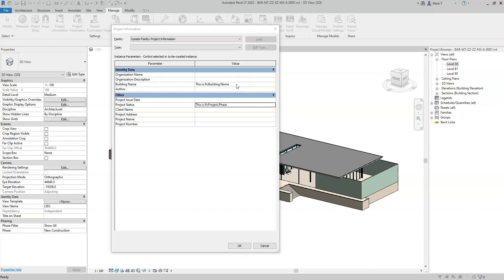The project status parameter will export the phase attribute for IFC project. The project name parameter will export the long name attribute of IFC project, and the project number parameter will export the name attribute of IFC project.